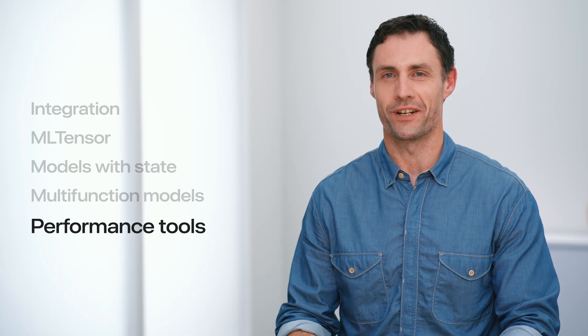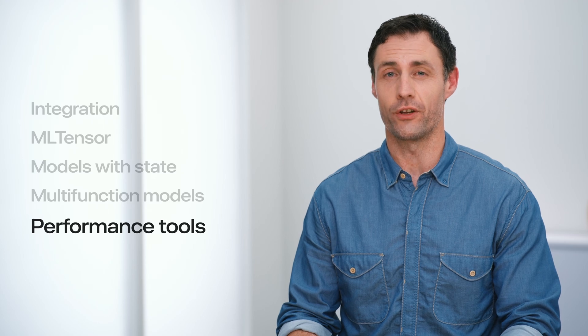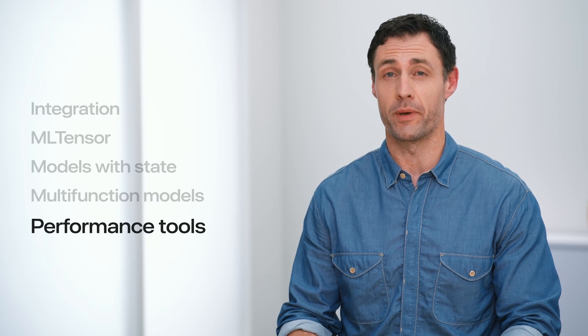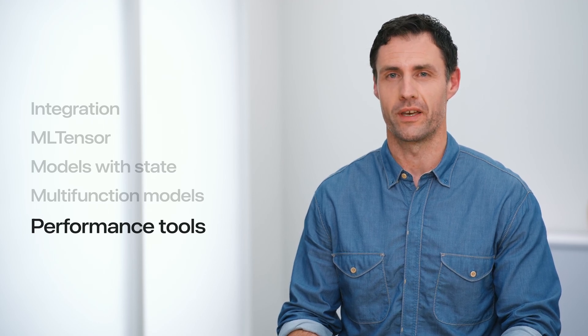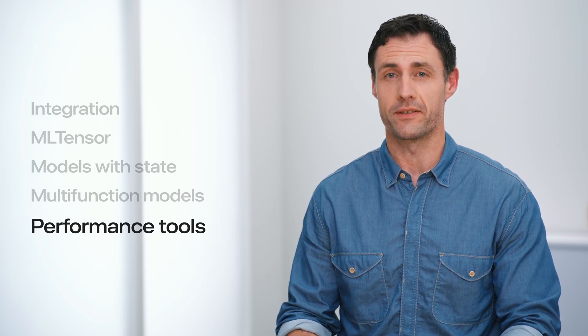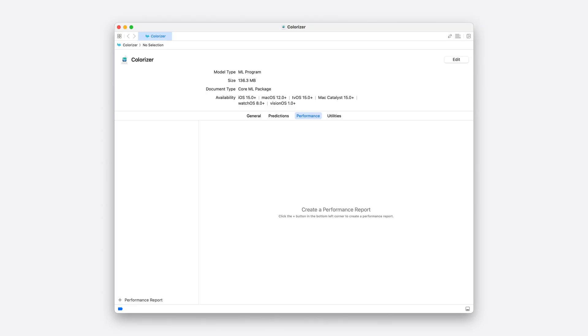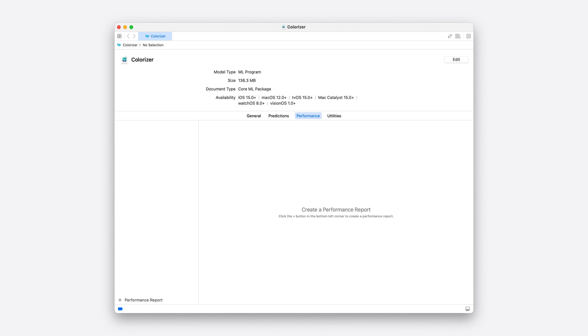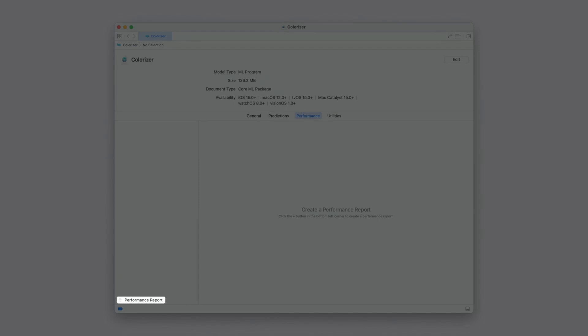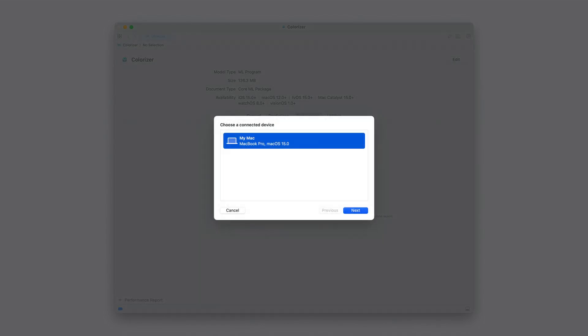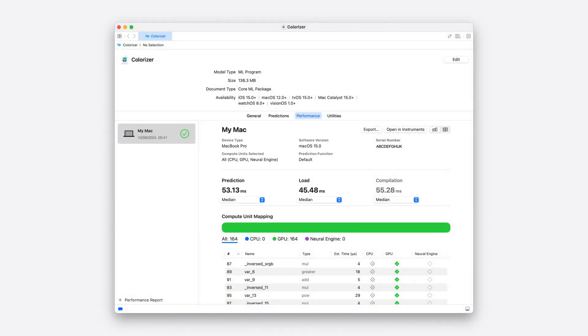In this final section, we'll briefly look at some enhancements and new tools to help you better profile and debug your models. Starting with updates to the CoreML performance report. Performance reports can be generated for any connected device without having to write any code. Simply open a model in Xcode, select the performance tab, click the plus button to create a new report, select the device you want to profile and compute unit to run on before hitting the run test button. Once complete, the report displays a summary of the load and prediction times, along with a breakdown of the compute unit usage. This year, the performance report now offers even more information, specifically estimated time and compute device support for each operation.